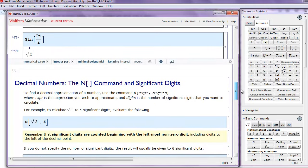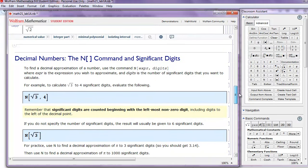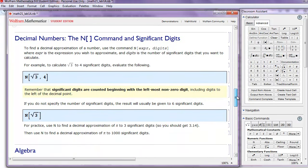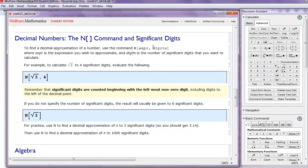Great. The next thing we want to talk about, we want to talk about decimal numbers. So this capital N command, this is like a numerical approximation. So to find the decimal approximation of a number, we want to use the command capital N, followed by square brackets, an expression, and then the number of digits, or the number of significant digits that we want. So for example, to calculate the square root of 3 to 4 significant digits, we would evaluate the following. Shift-Enter. Great.